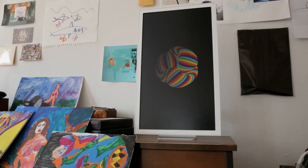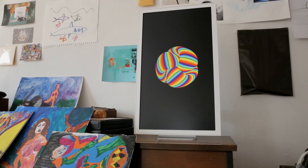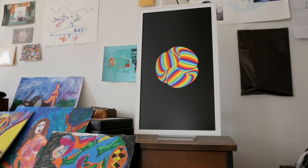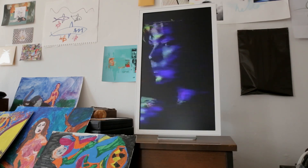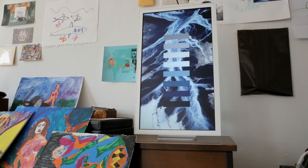Sure. So Electric Objects is a new kind of computer. It's a computer that's meant for your wall. It's meant to fade into the background — it's not meant to distract you or absorb you in the same way that our laptops, tablets, or phones typically do. It's meant to display artwork from the internet: static images, animations, visualizations — all these beautiful objects that are currently online but trapped inside devices that don't really do them justice.